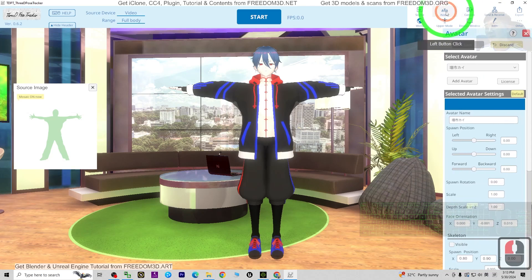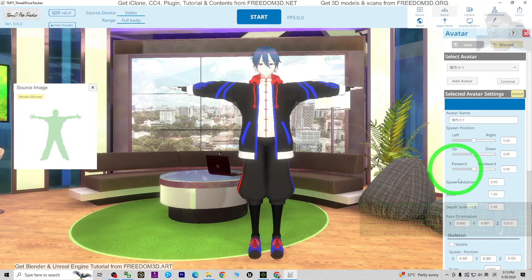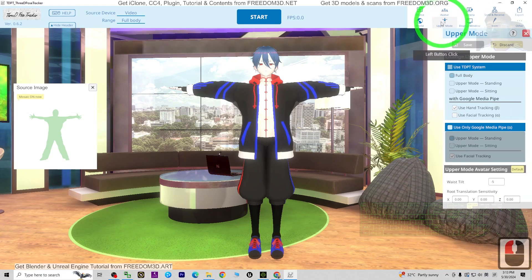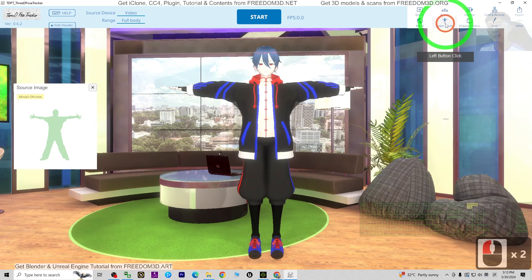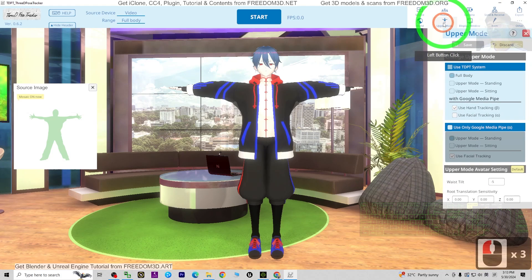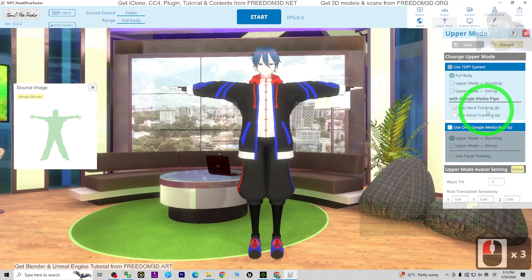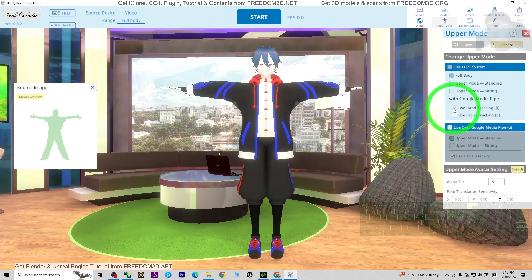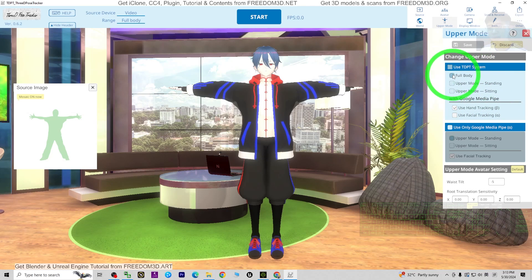Next, go to 'Avatar'. You'll notice there's nothing there initially. Click the upper mode and make sure you choose 'Full Body', and activate 'Use Hand Tracking' so that your hands and fingers will be tracked as well. Make sure it is set to Full Body, then click 'Export'.